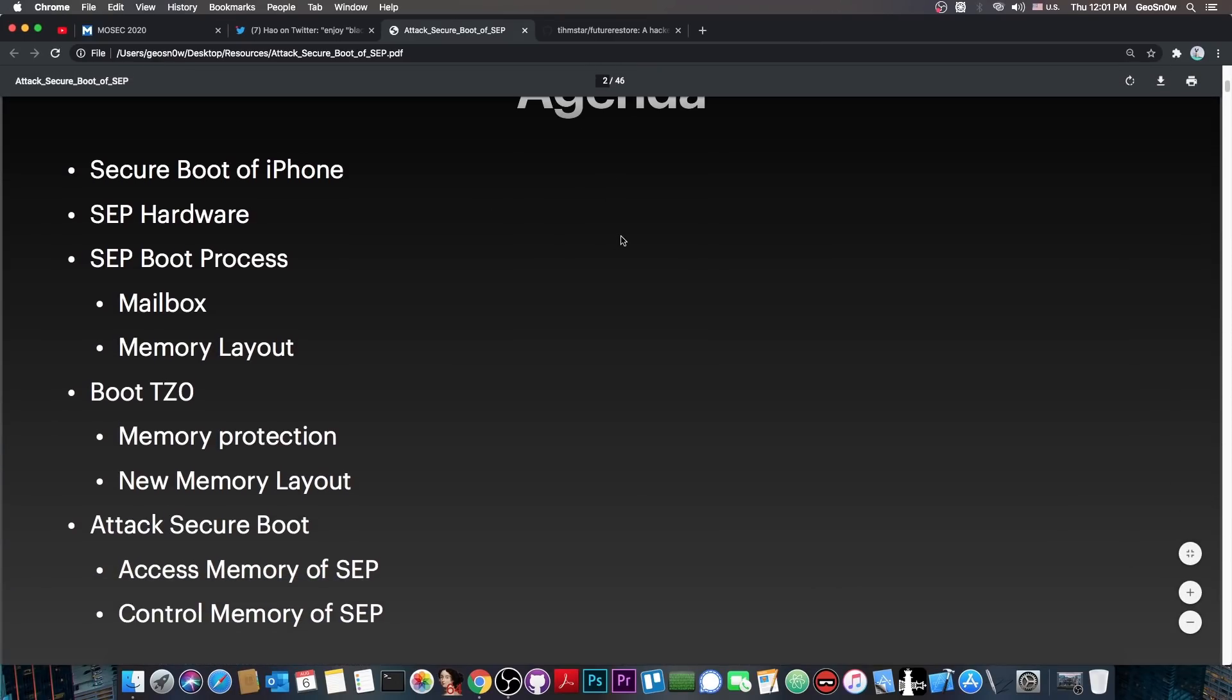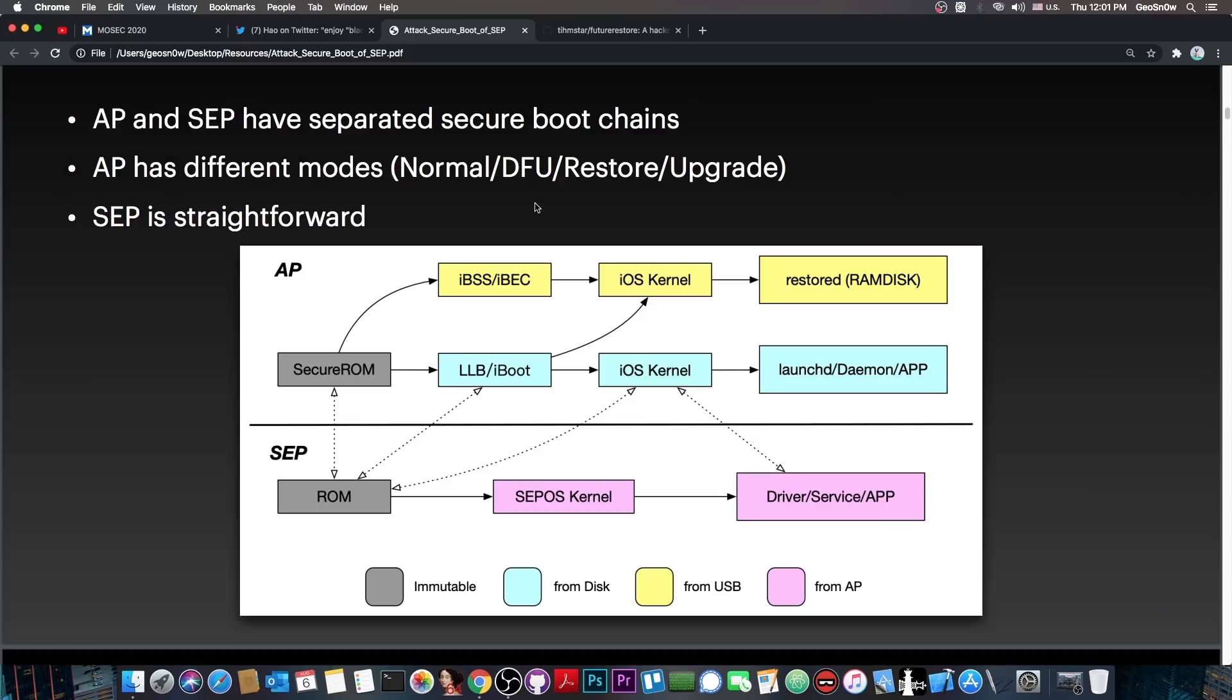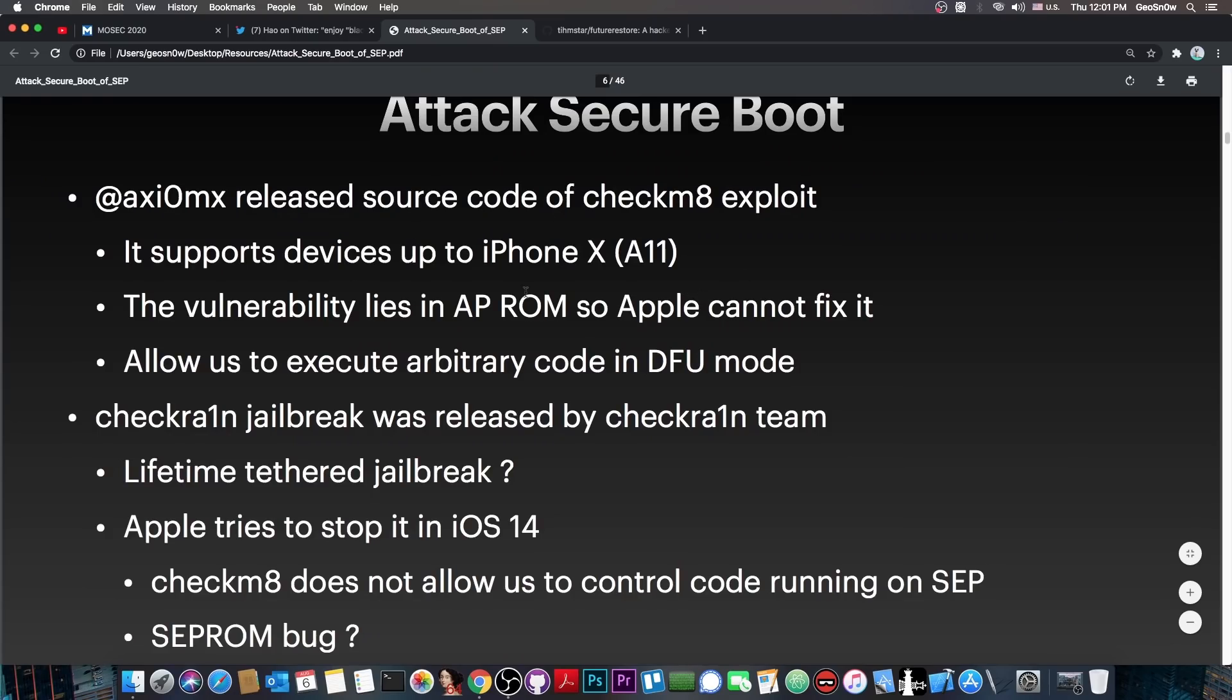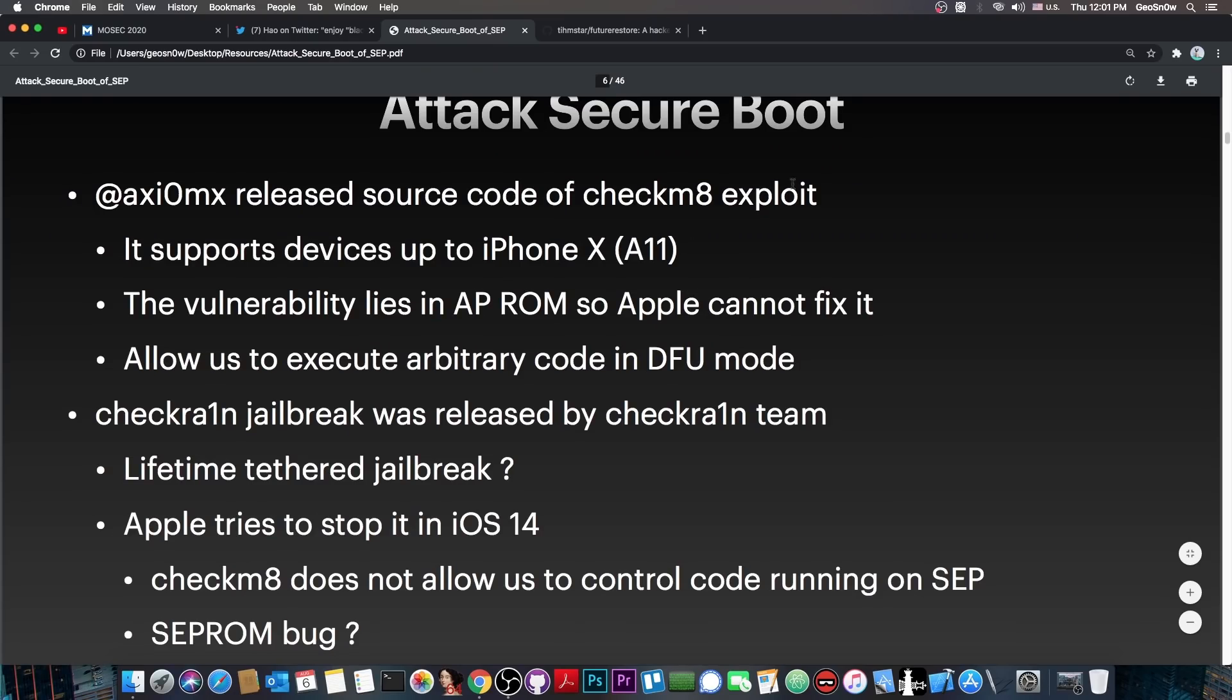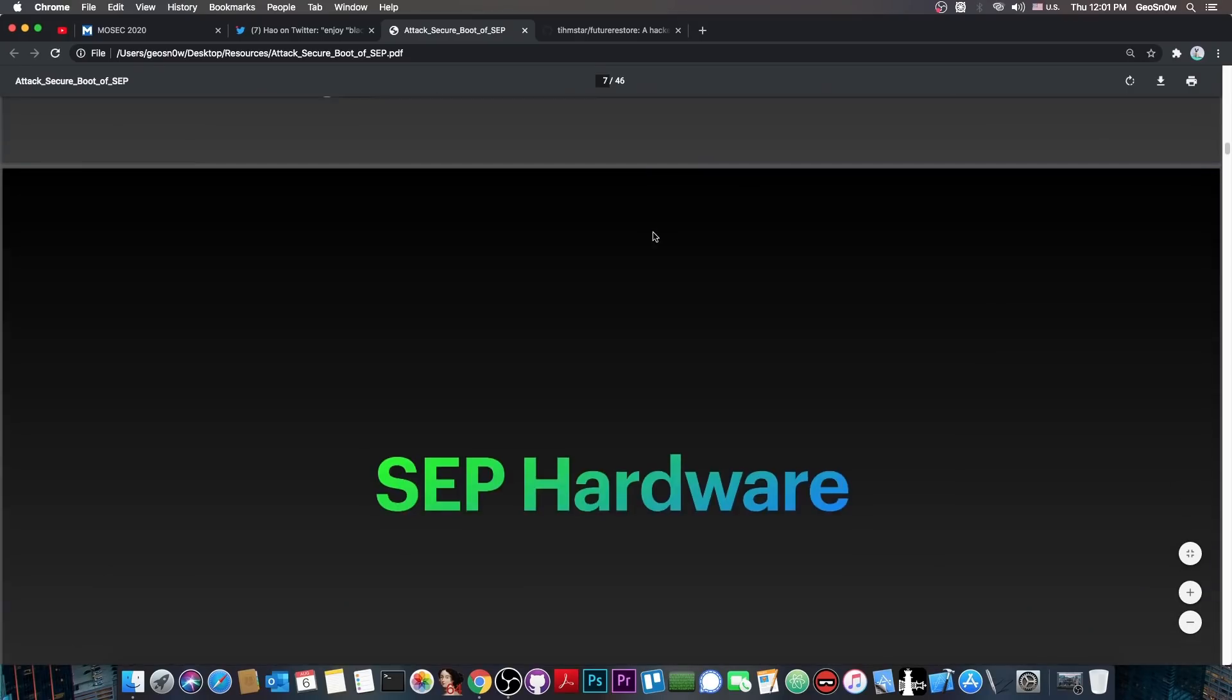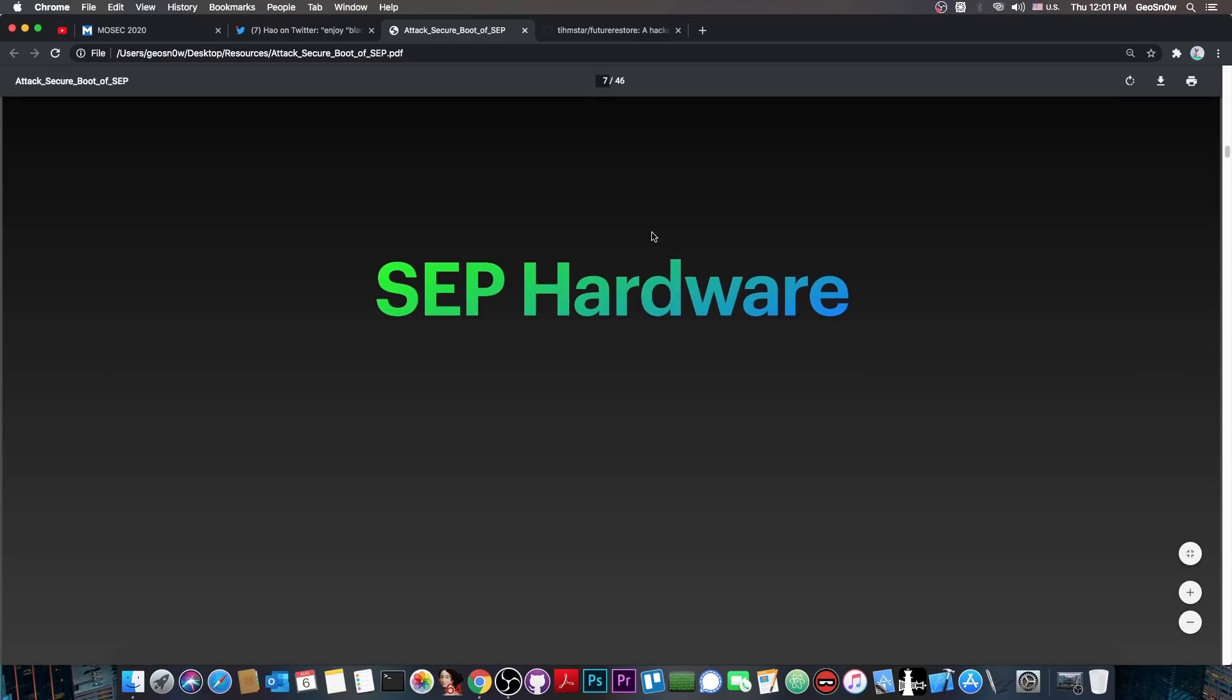Now, during their talk here, they talk about the secure boot of iPhone, they talk about the order, you know, secure ROM, IBSS, IBEC, or LLB, iBoot, kernel, stuff like that. They also talk a little bit about Axiom X's exploit, the Checkmate, and then they talk about the SEP hardware.